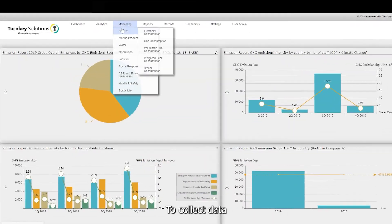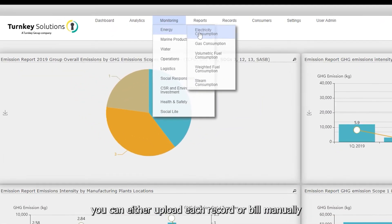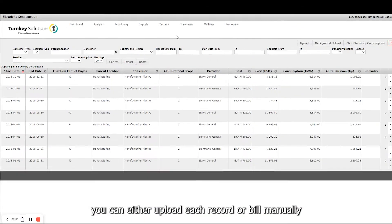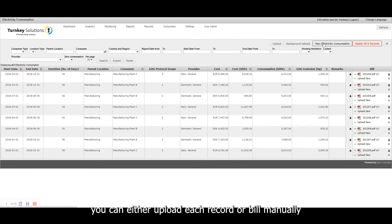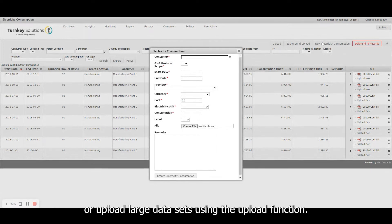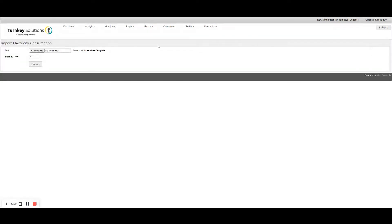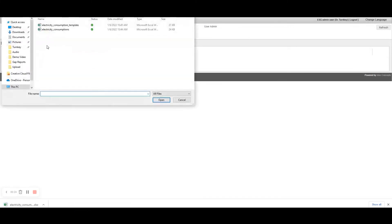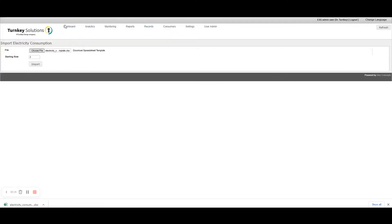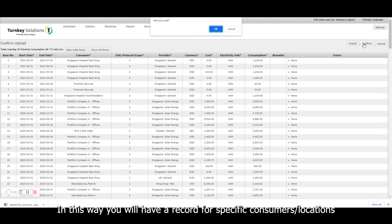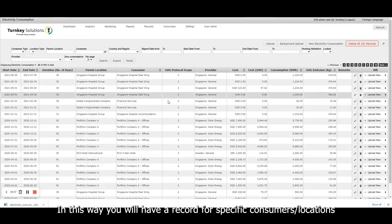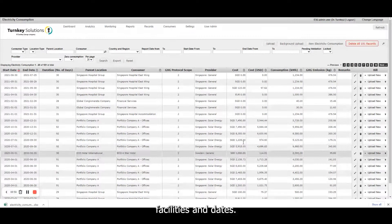To collect data, you can either upload each record or bill manually, or upload large datasets using the upload function. In this way, you will have a record for specific consumers, locations, facilities and dates.